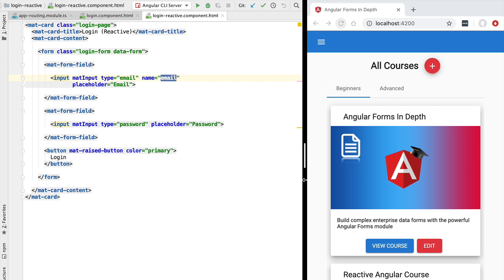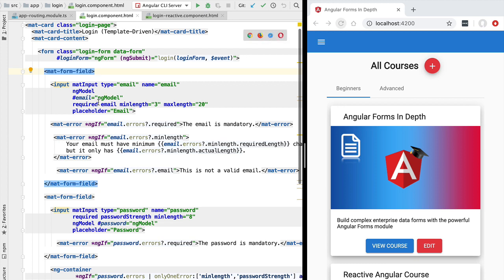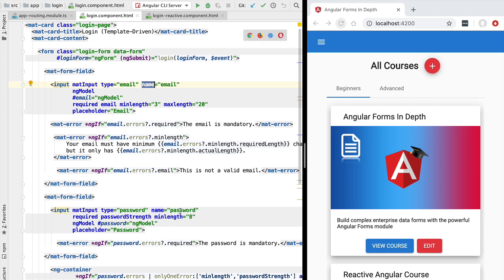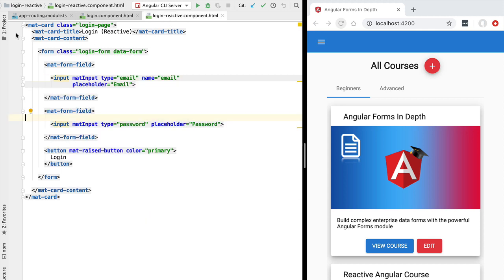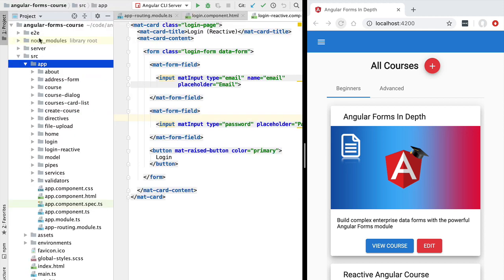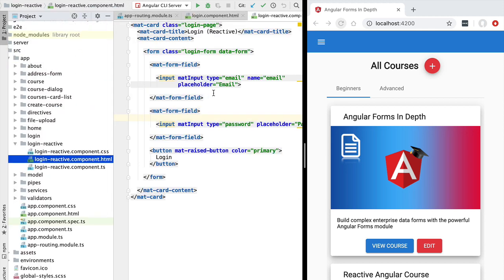Let's get started by defining the form model. In a template-driven form the model of the form is defined via directives applied in the template — we apply ng-model, we define a name for a control, and this defines a form with multiple form fields. In reactive forms, all of the form model is defined programmatically at the level of the component class, and then we link the form model into the template.